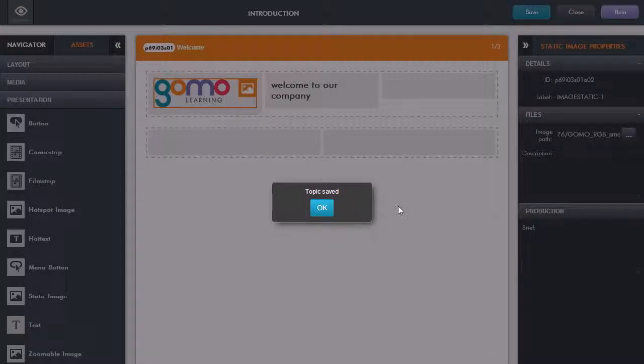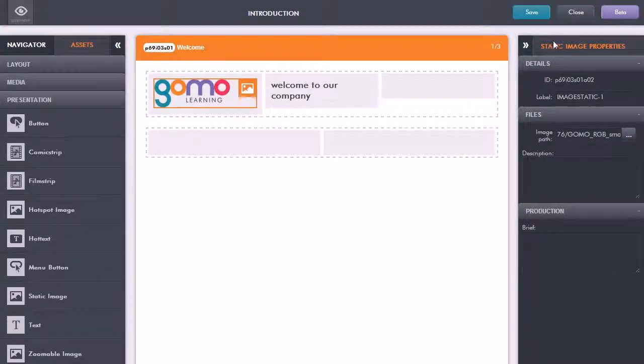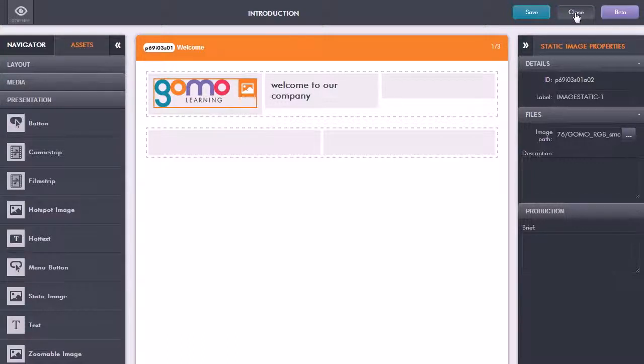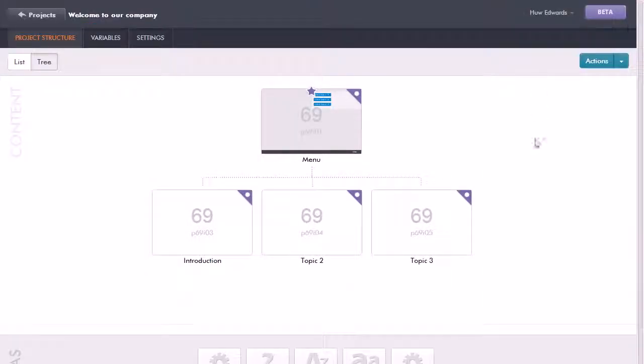Now it's saying that the topic is saved. My editing is complete for now, I can click okay and click close and that returns me to the project structure again.